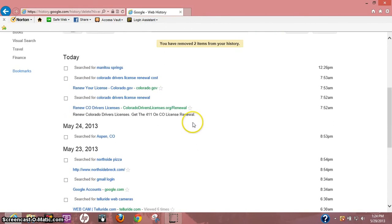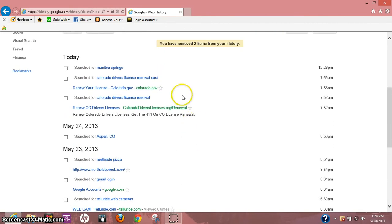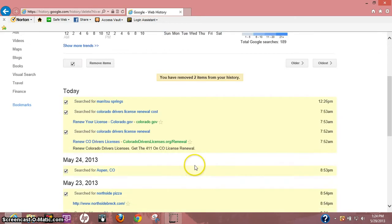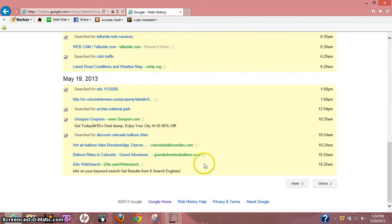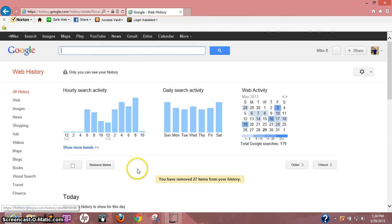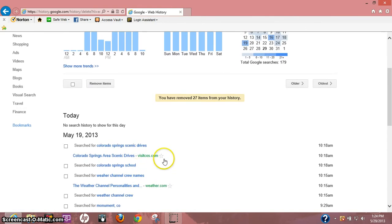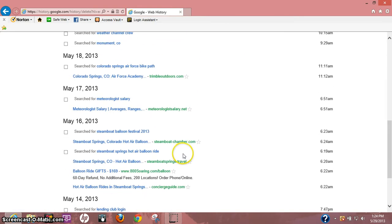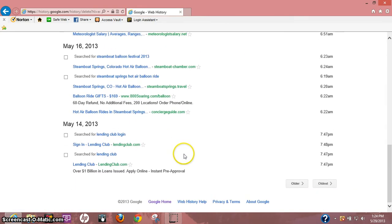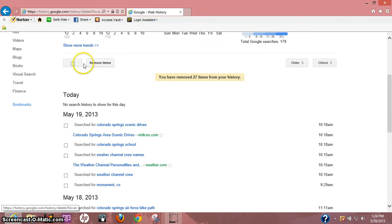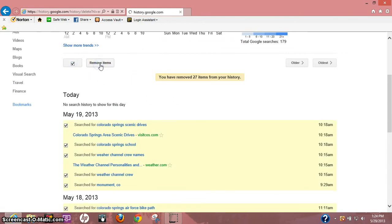Just go ahead and click that box. You see I'll highlight everything, and just hit remove items. And it brings up your next page. So once again, you just click it, remove items.